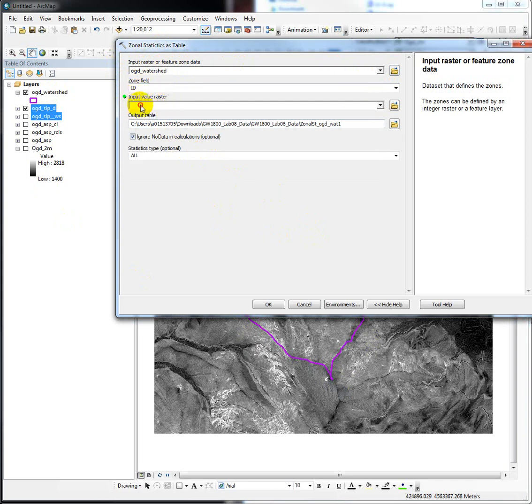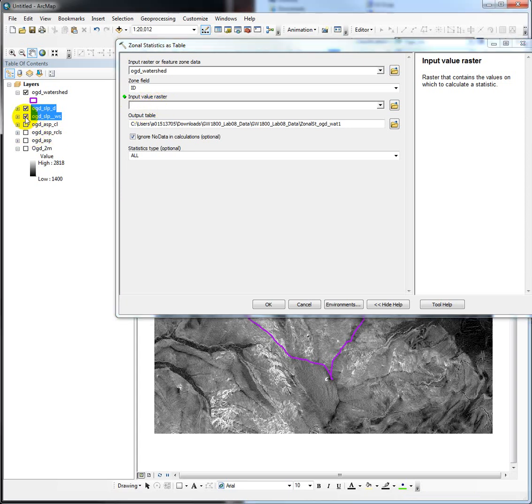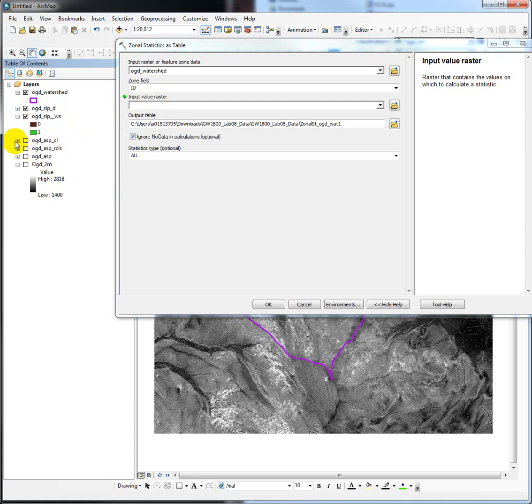Now we need to input our value raster. This is the raster data set that contains the values we want to calculate the mean statistic for. This is going to trip some people up. If you put in some of these data sets that you've created that have been classified, you're going to end up, for example,